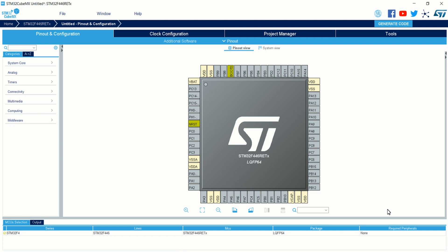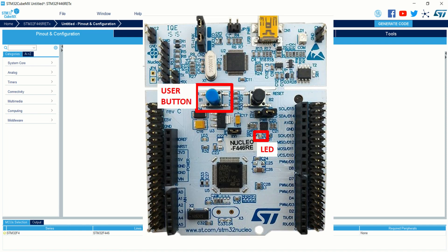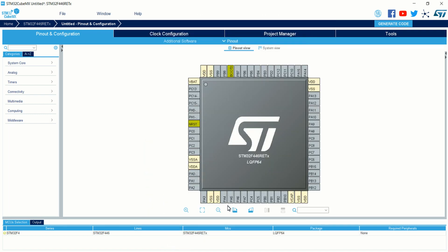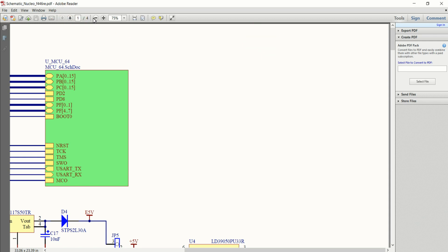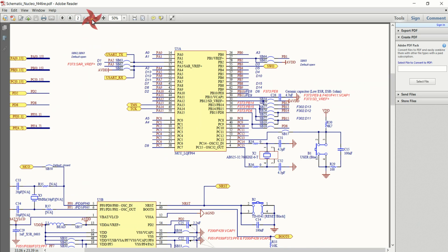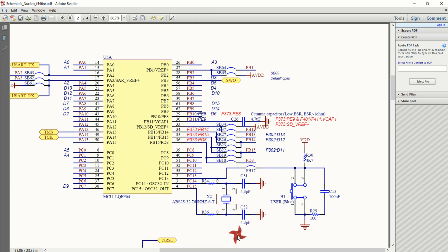That is the Nucleo F446RE development board. Before configuring the inputs and outputs, I want to find out which pin the user button and the LED on my development board are connected to. That can be found using the schematic diagram of the Nucleo F446RE. From the schematic we can see that the user button — the blue button — is connected to PC13, that is GPIOC pin number 13.